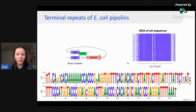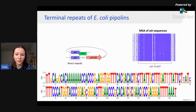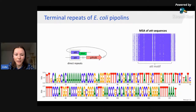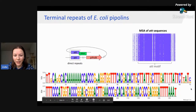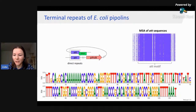All E. coli Pipolins were integrated into the same gene. When we aligned all ATT repeats flanking E. coli Pipolins, it appeared that they have a very conserved ATT motif — quite long, with only a few positions allowing some variability.